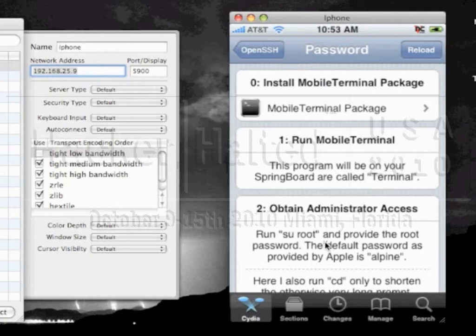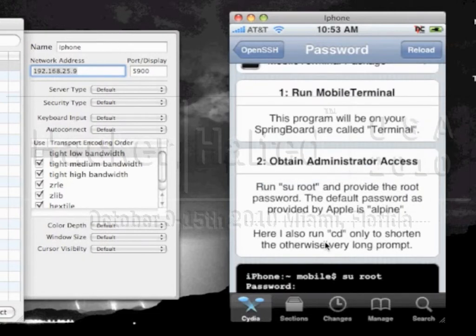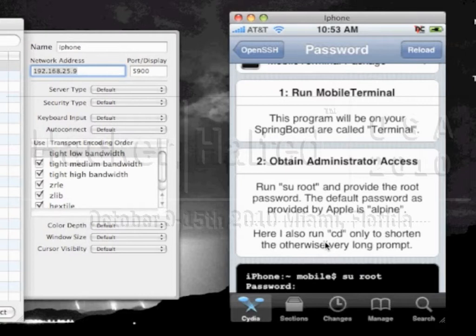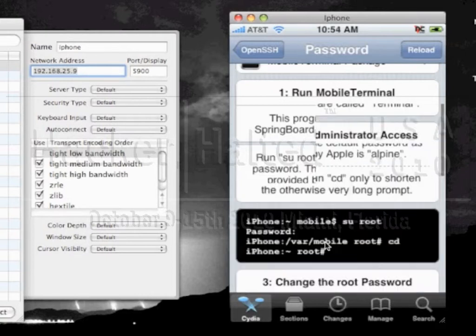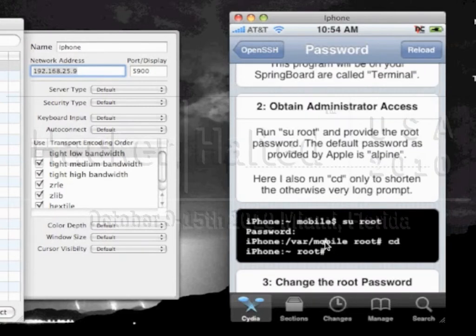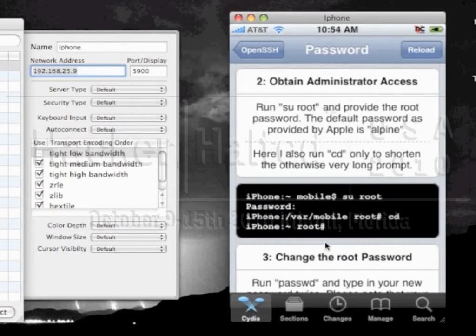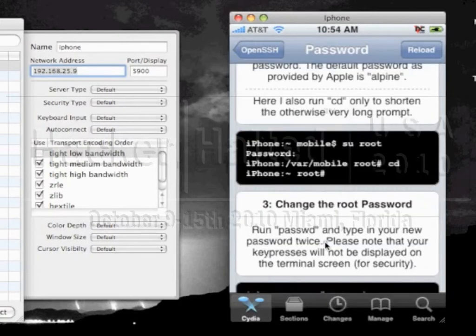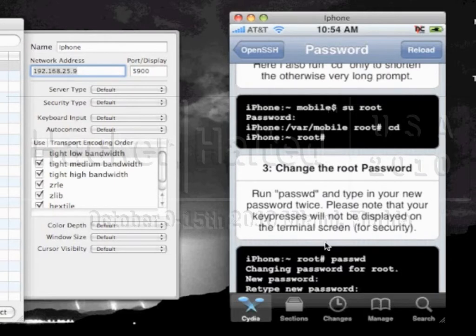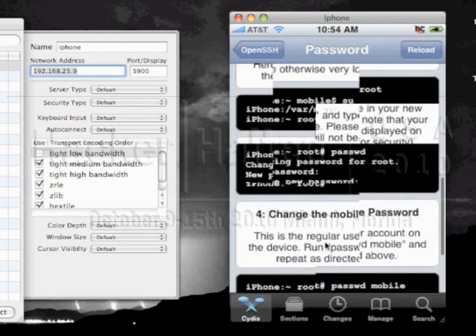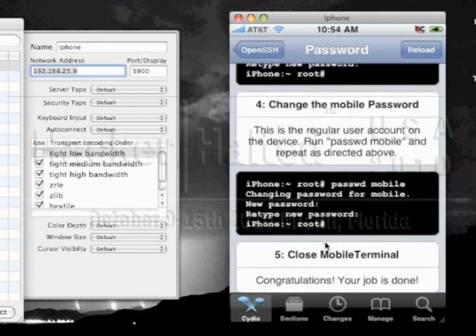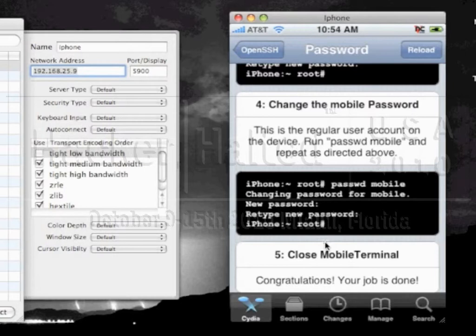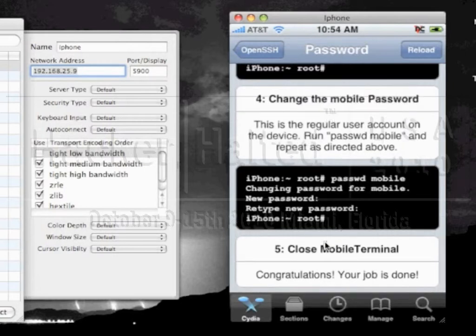And as you can see we can then choose to modify that as well. Or we can remove that application. But it's pretty self explanatory. No real rocket science there. We click on back. Next thing you want to do is actually run the mobile terminal. And then to actually obtain admin access you would run the SU root. So the default password for the Apple iPhone is Alpine as you can see there on the screen. And we also run the CD only to shorten the otherwise very long prompt. So as you can see yeah we don't want to have the whole long prompt out there. To change the root password it's real simple. You just use the passwd and then type a new password twice. Once that's taken place you then change the mobile password.